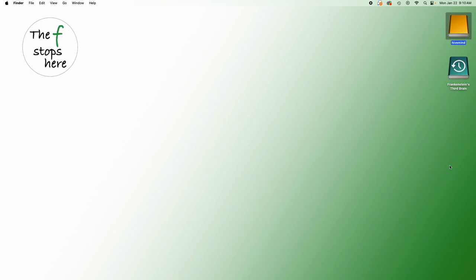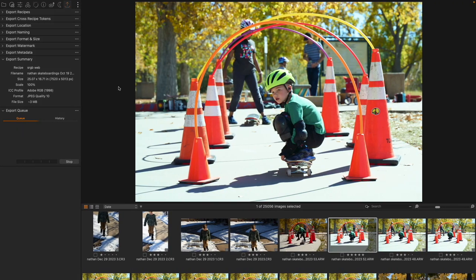Today, we are taking a look at Export Summary. This is a tool that has no options inside of it — literally nothing that you can do. So why might it be useful? I actually think this does have value, and I want to explore how I use it in my workflow.